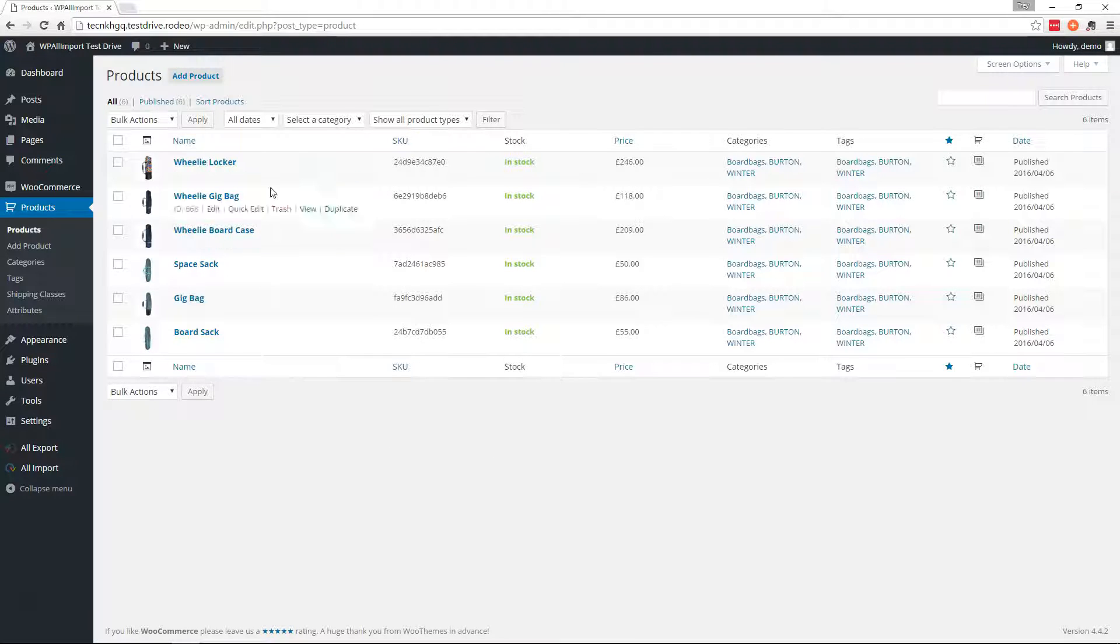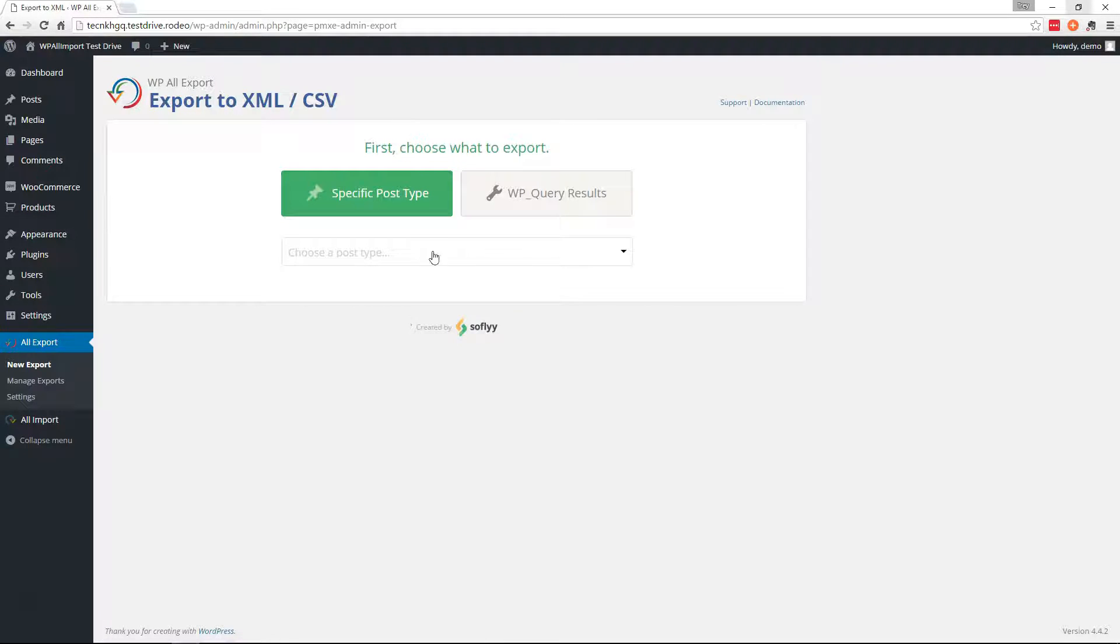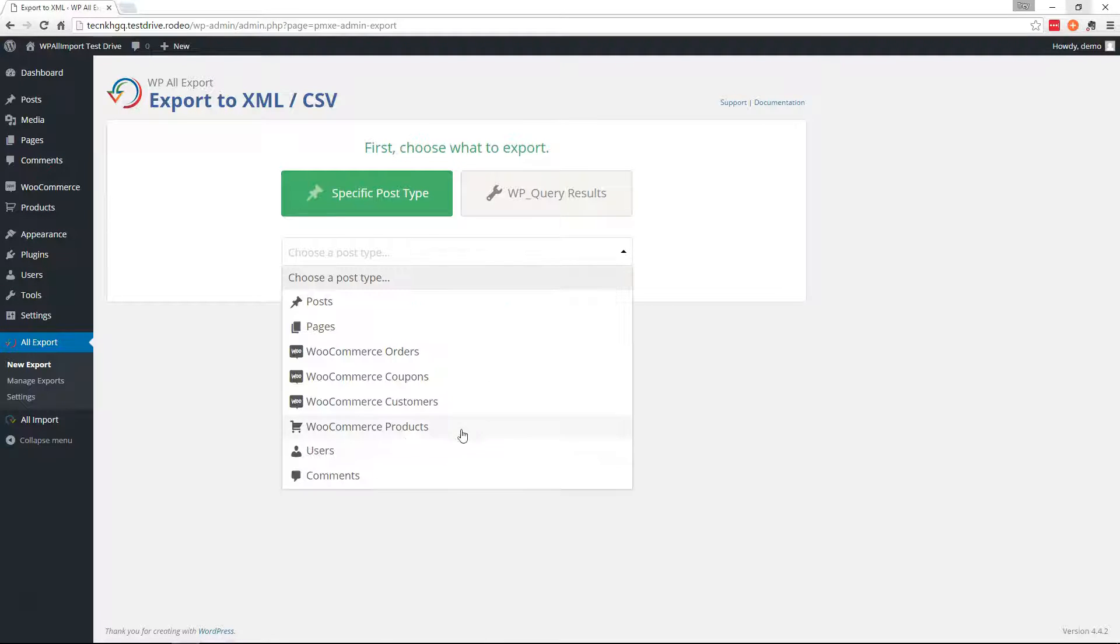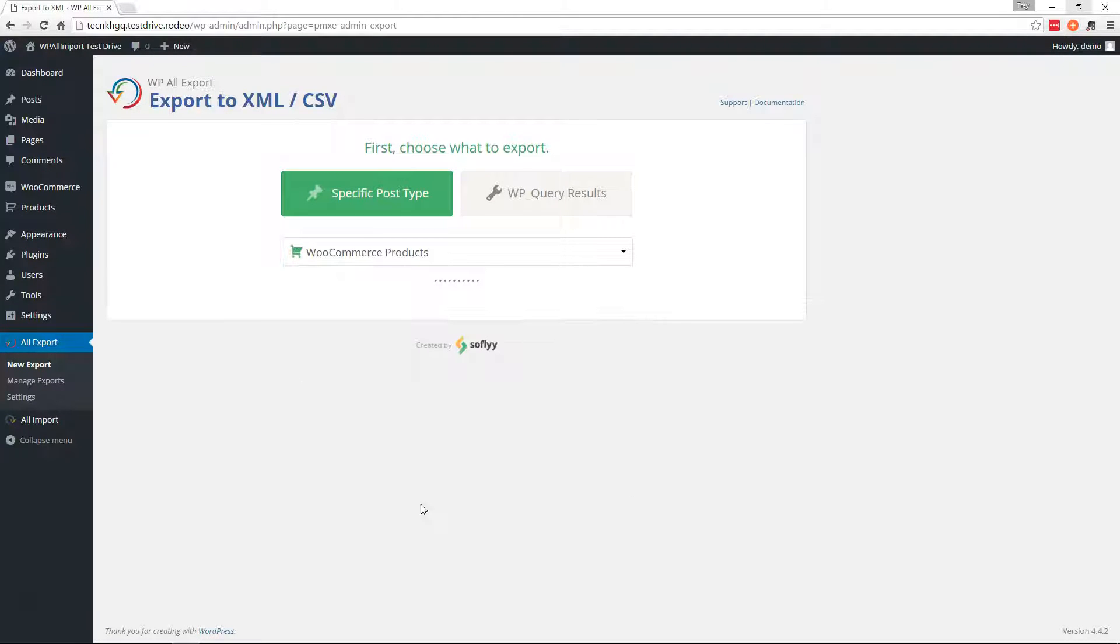So on this site, we have six variable products with different sizes and colors. Let's go ahead and create a new export here. And we'll choose WooCommerce products from the dropdown.